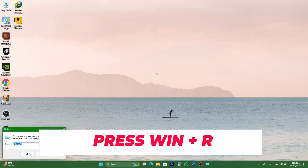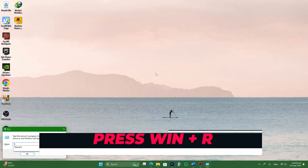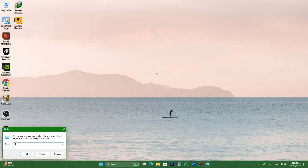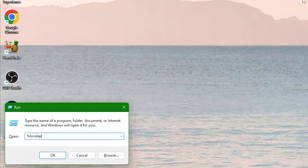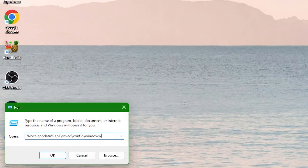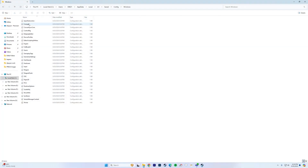Press Win + R on your keyboard to open the Run dialog box. Type in the following path and press Enter: %LocalAppData%\V1\Saved\Config\Windows\. Inside this folder, you'll find the configuration file for Black Myth: Wukong.